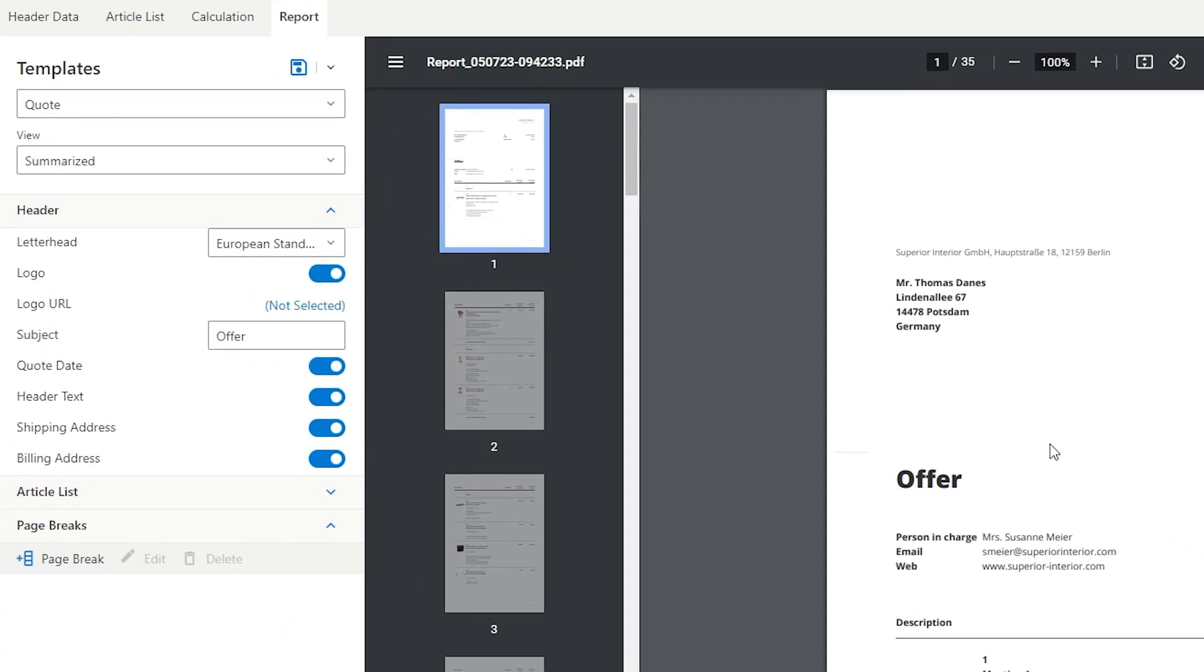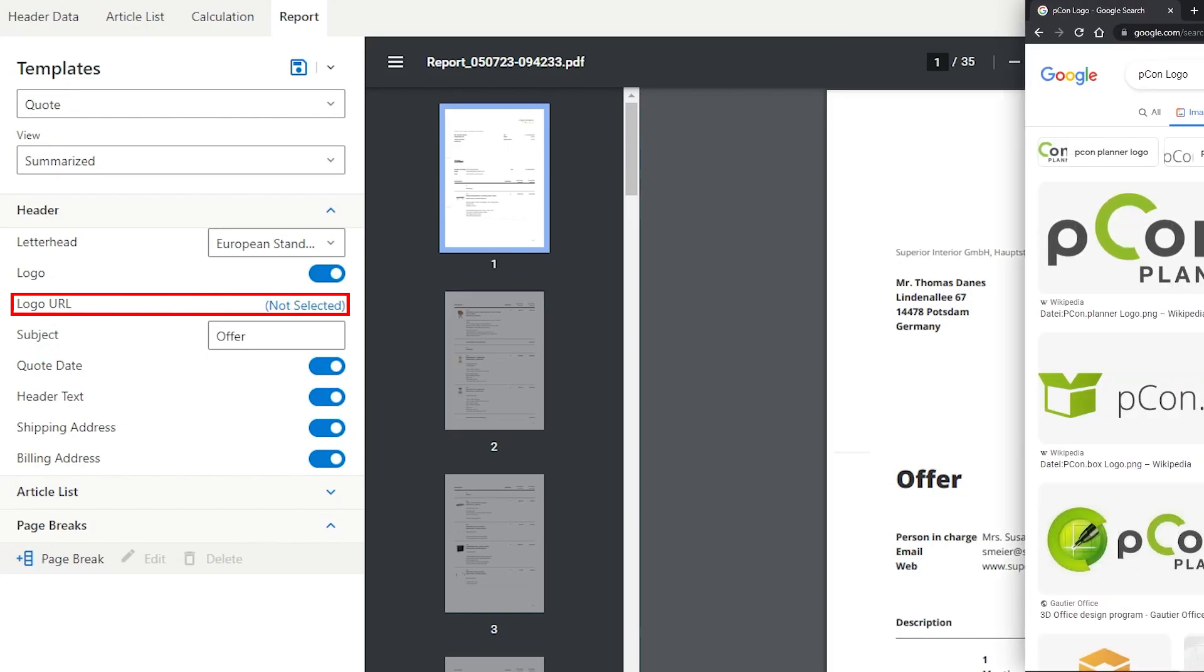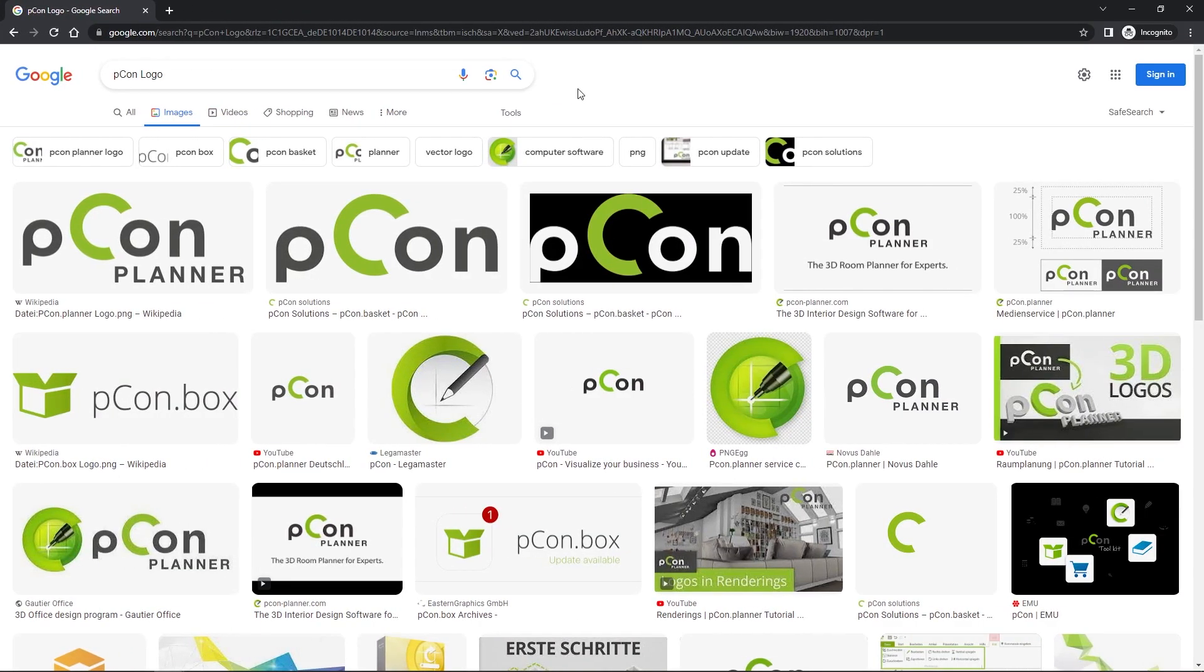If the preferred way is not possible for you at the moment or you would like to use a different logo than your standard one for the offer, you have the possibility to set a logo via a link from the internet.